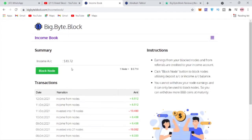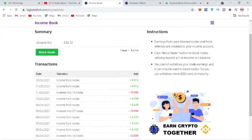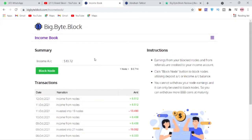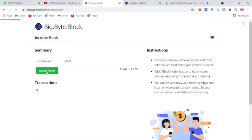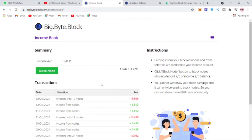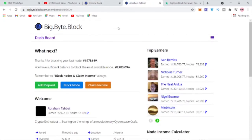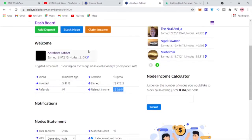Once you come here to your income tab, you should see the income you have in your wallet. You'll see the income you keep receiving every single day and you can actually block nodes with the income you receive. Now I'm just going to block this node, I'll just click block node. It takes it from my income balance and actually blocks more nodes for me. You can see now I've blocked 19 nodes, so it has added to the number of nodes I've blocked.